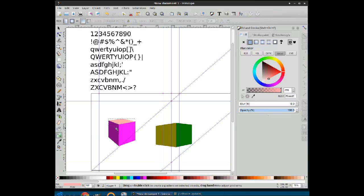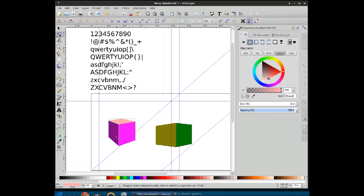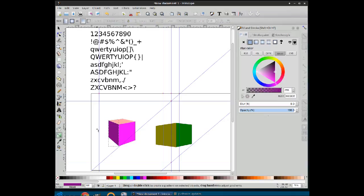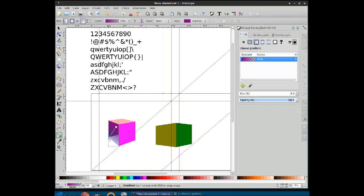We can even apply a gradient. But we first use the node tool in order to select the side that we want to apply the gradient to. And then we drag our gradient tool in order to reveal the dimensionality of that box.